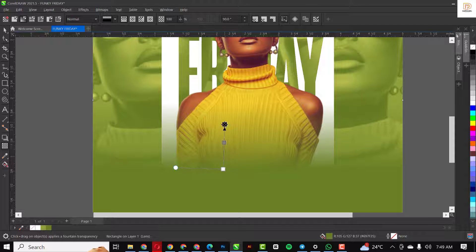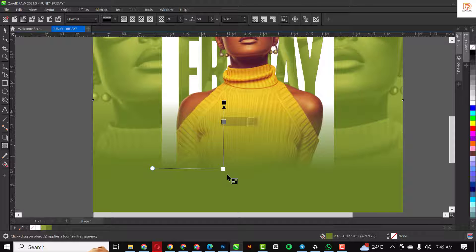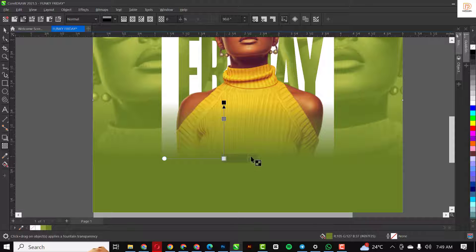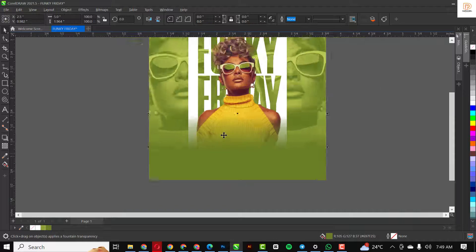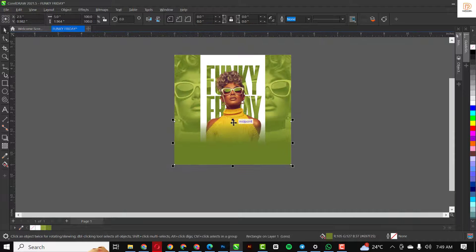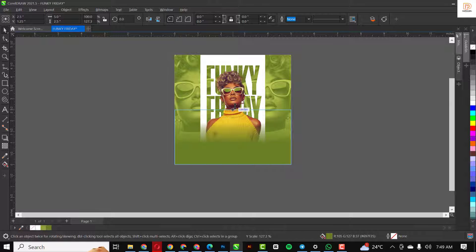I'm adjusting this to get a good blend of what we want. I'm just going to position this well like this — there you go. Move this upward like this and voilà.